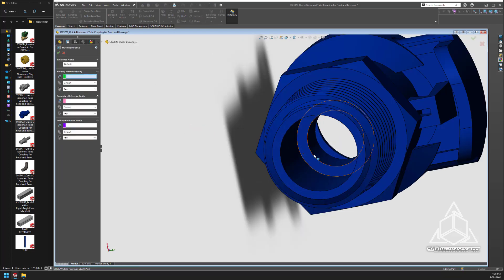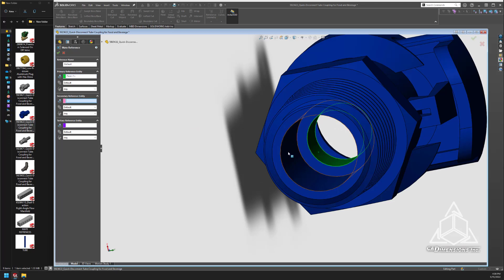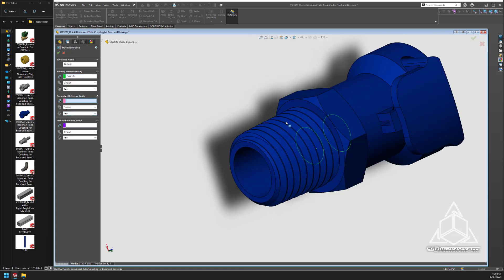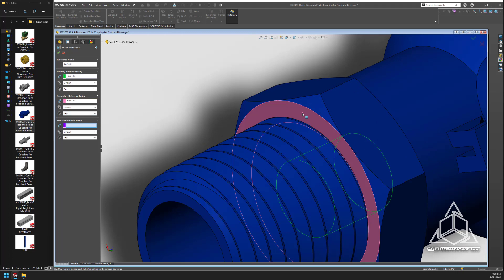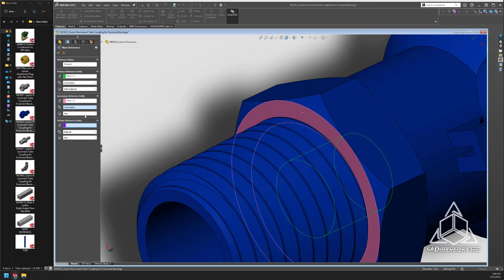The mate reference must share the same name, the same references to features, and the same type of mates and attributes for the mates.